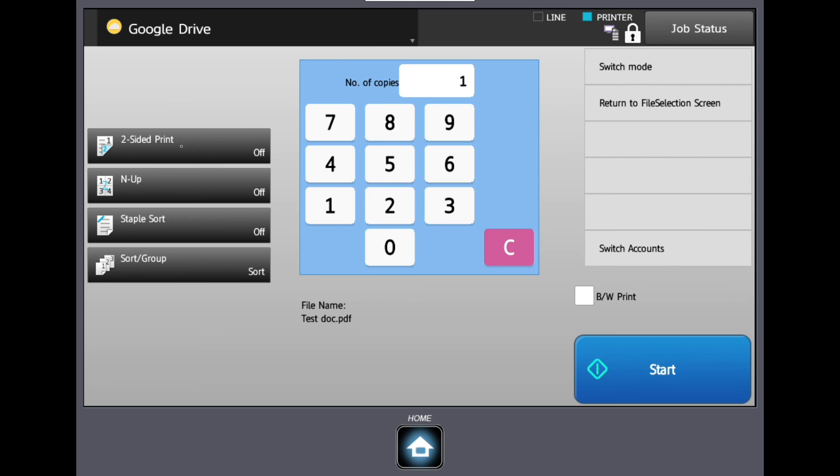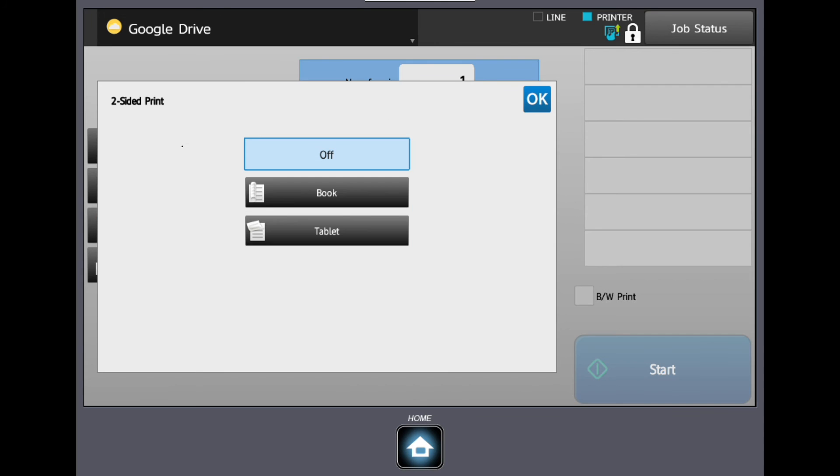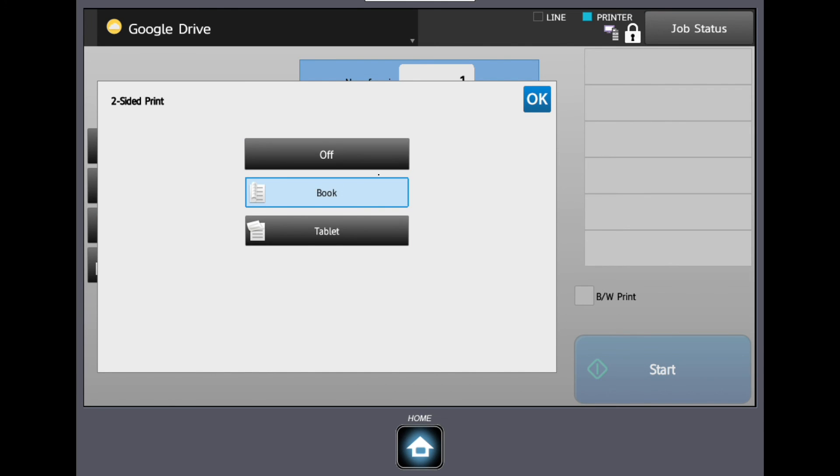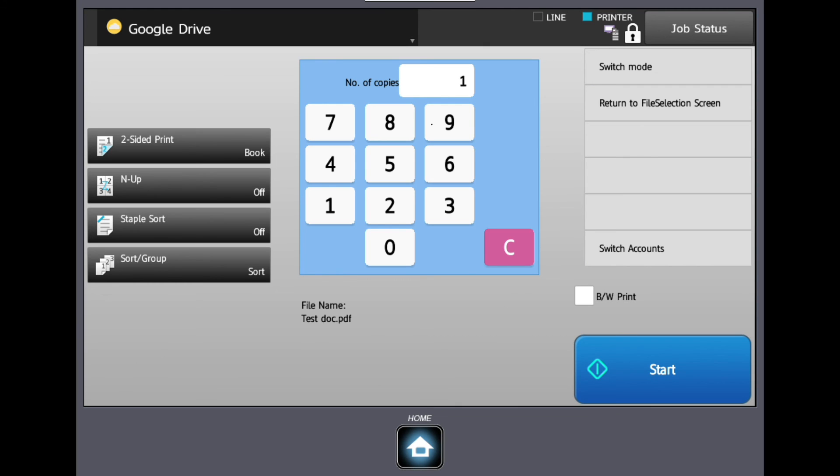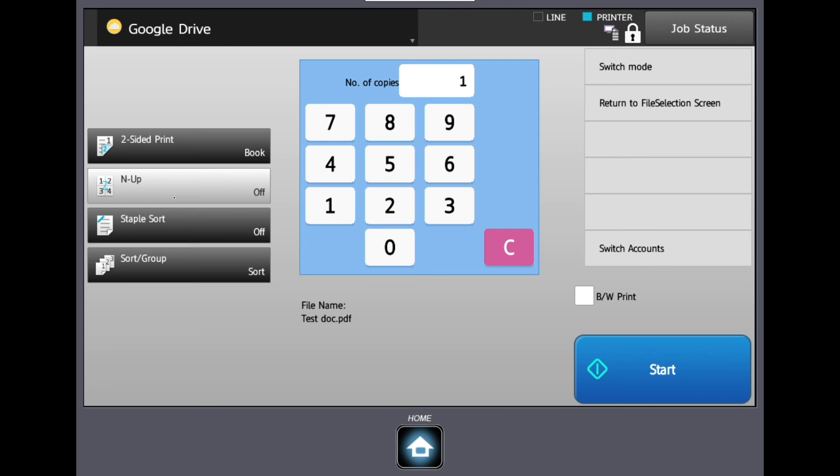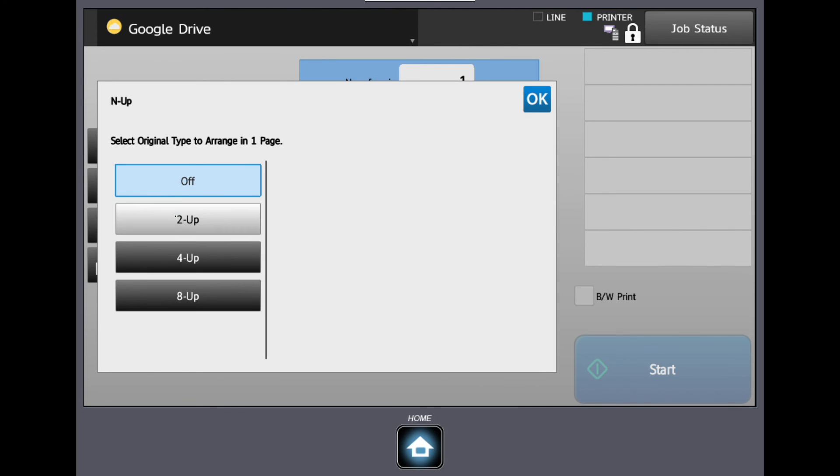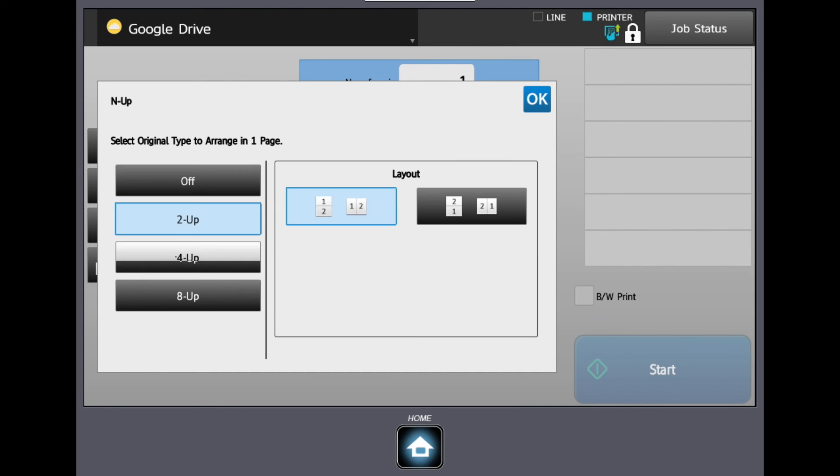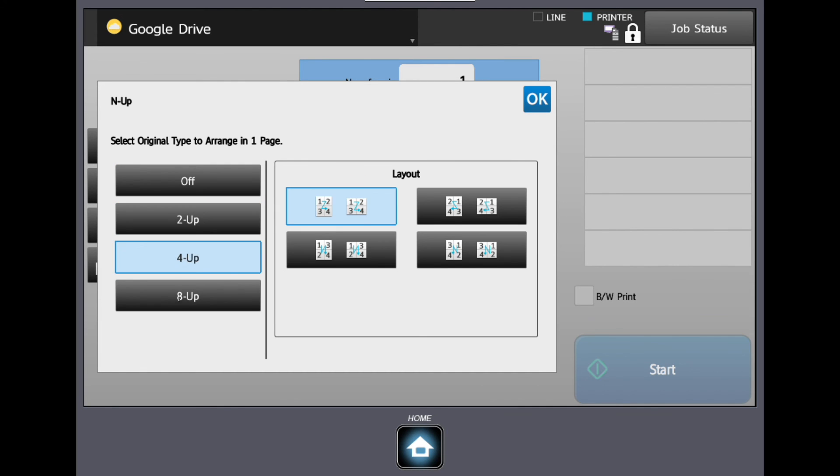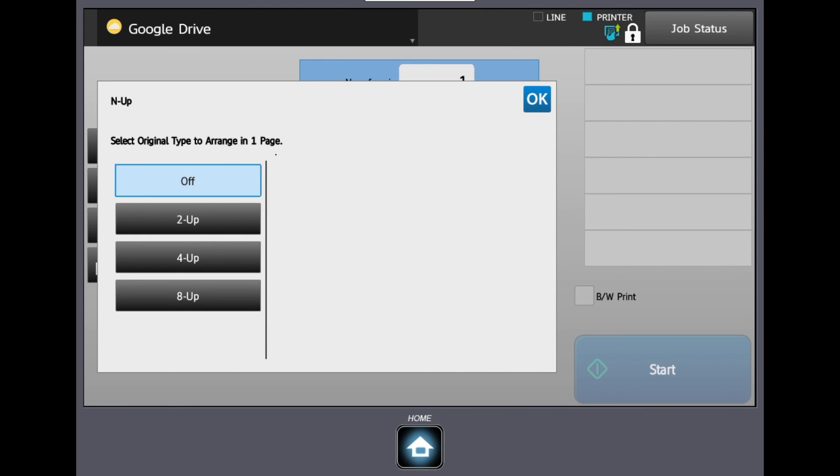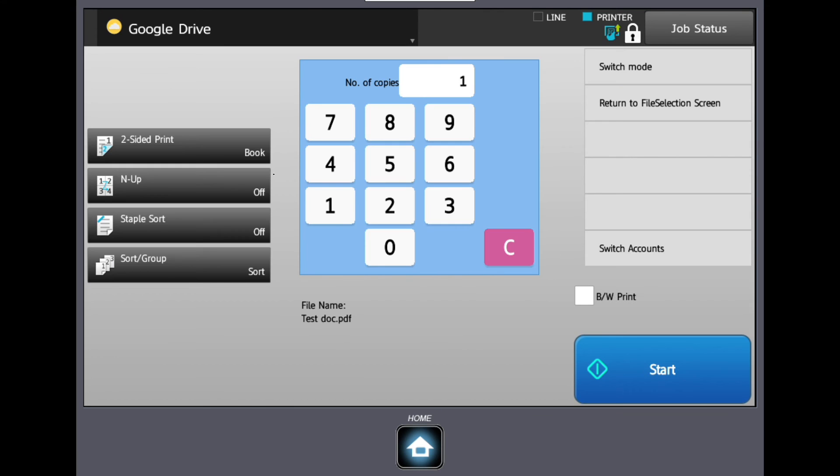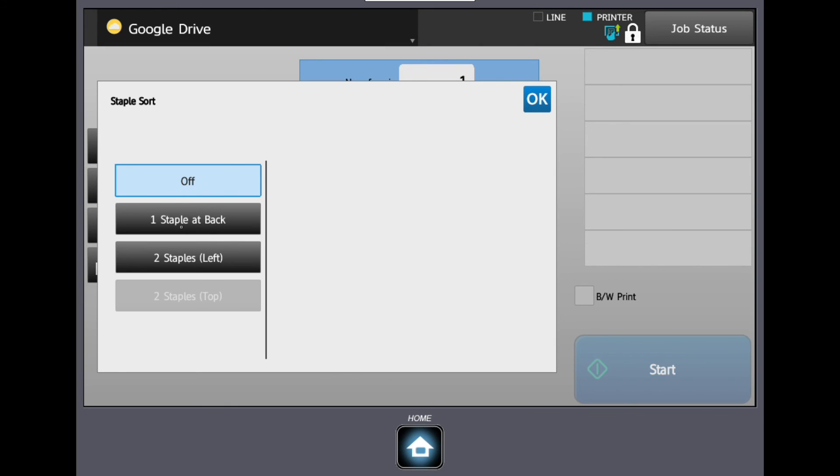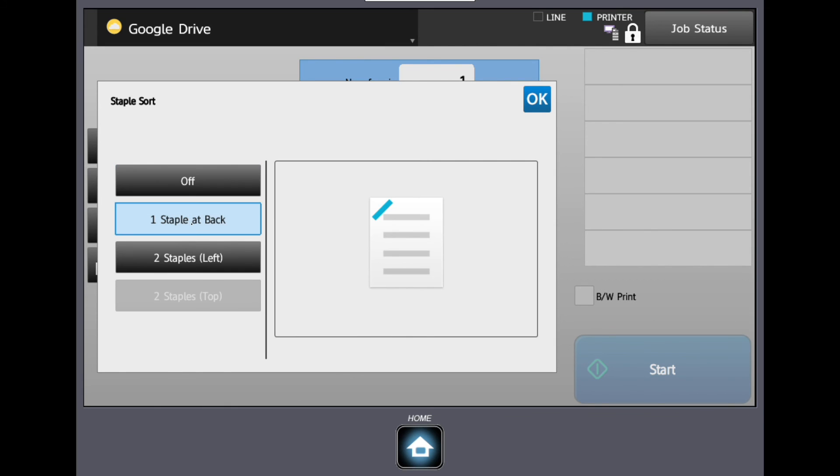Click on the Change Settings in the right-hand side menu. Now you can choose to print two-sided, N-up, and add a staple if you have this function, or Sort or Group.